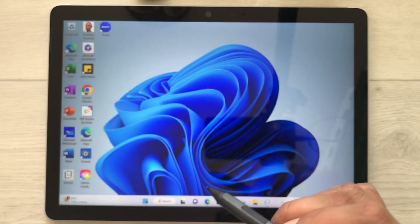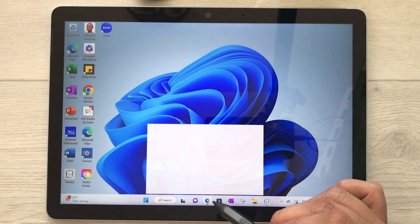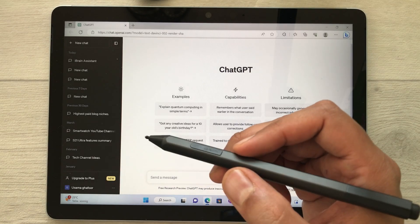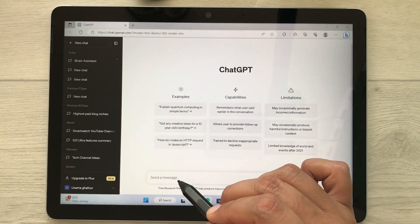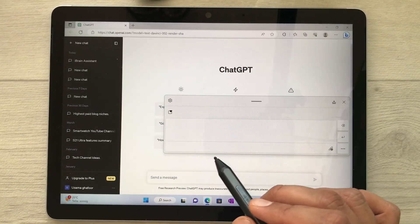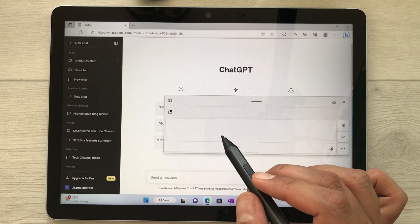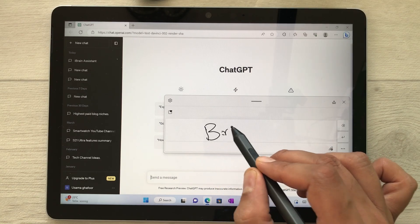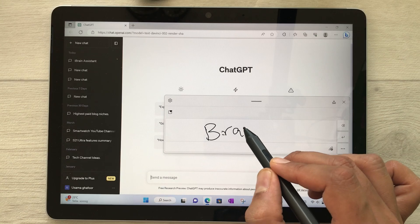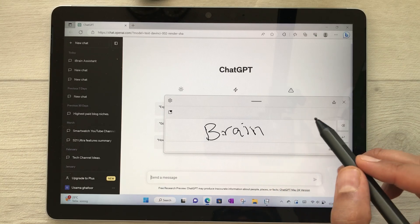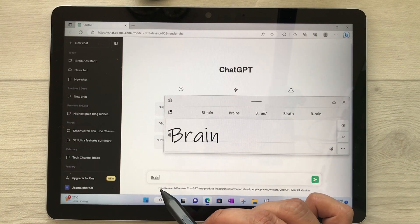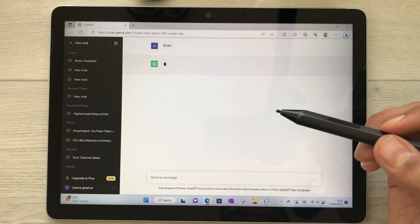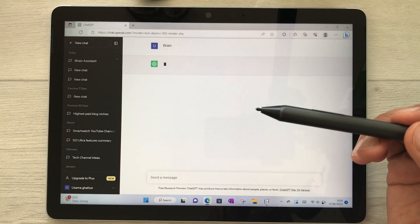The next feature is using your Microsoft Surface Pen with ChatGPT. Open ChatGPT, tap on the 'send a message' field with your Surface Pen, and a window opens where you can write commands using your pen. For example, write 'brain' and it converts to text; send the command and ChatGPT will start responding.